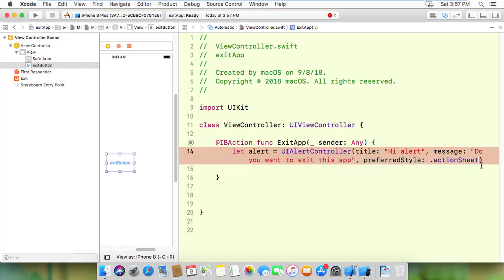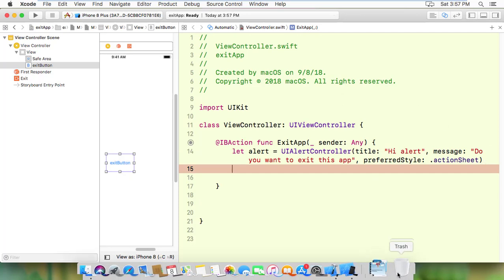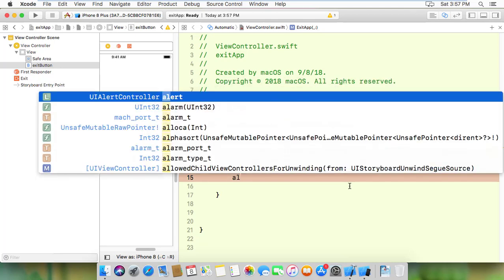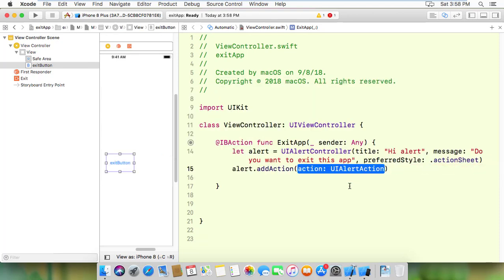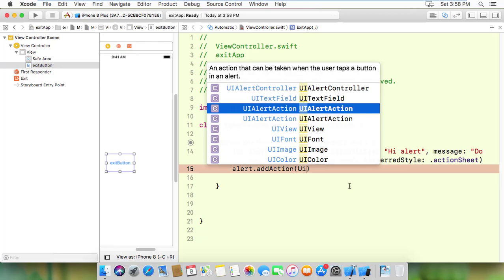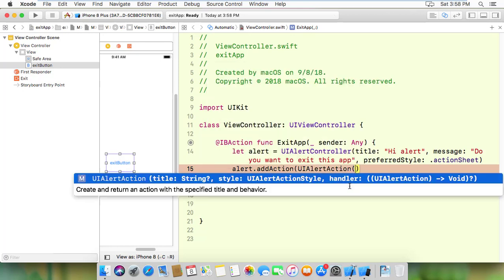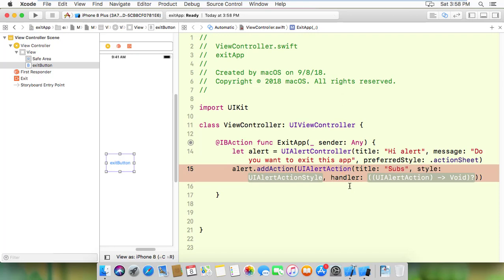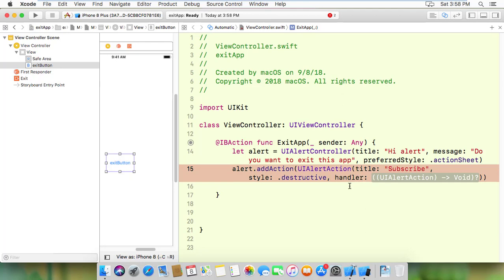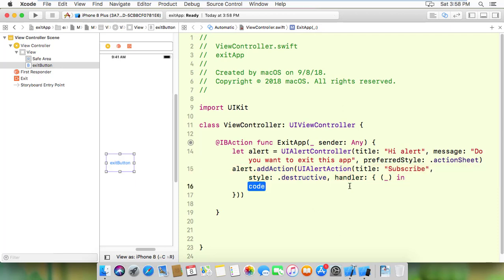There will be two buttons. I'm going to create them. First, I'll use alert.addAction with UIAlertAction. The title will be 'subscribe' for the subscribe button. The style will be destructive, and I'll add a handler.